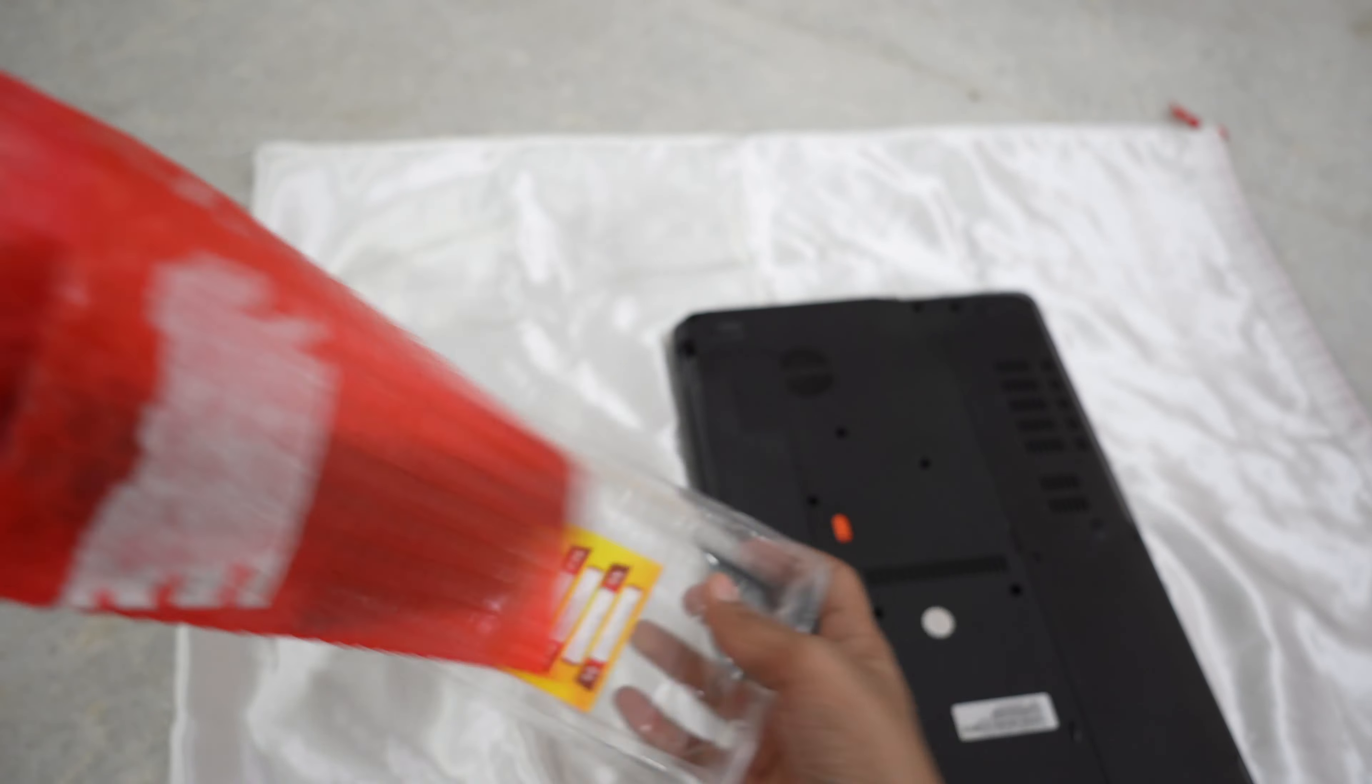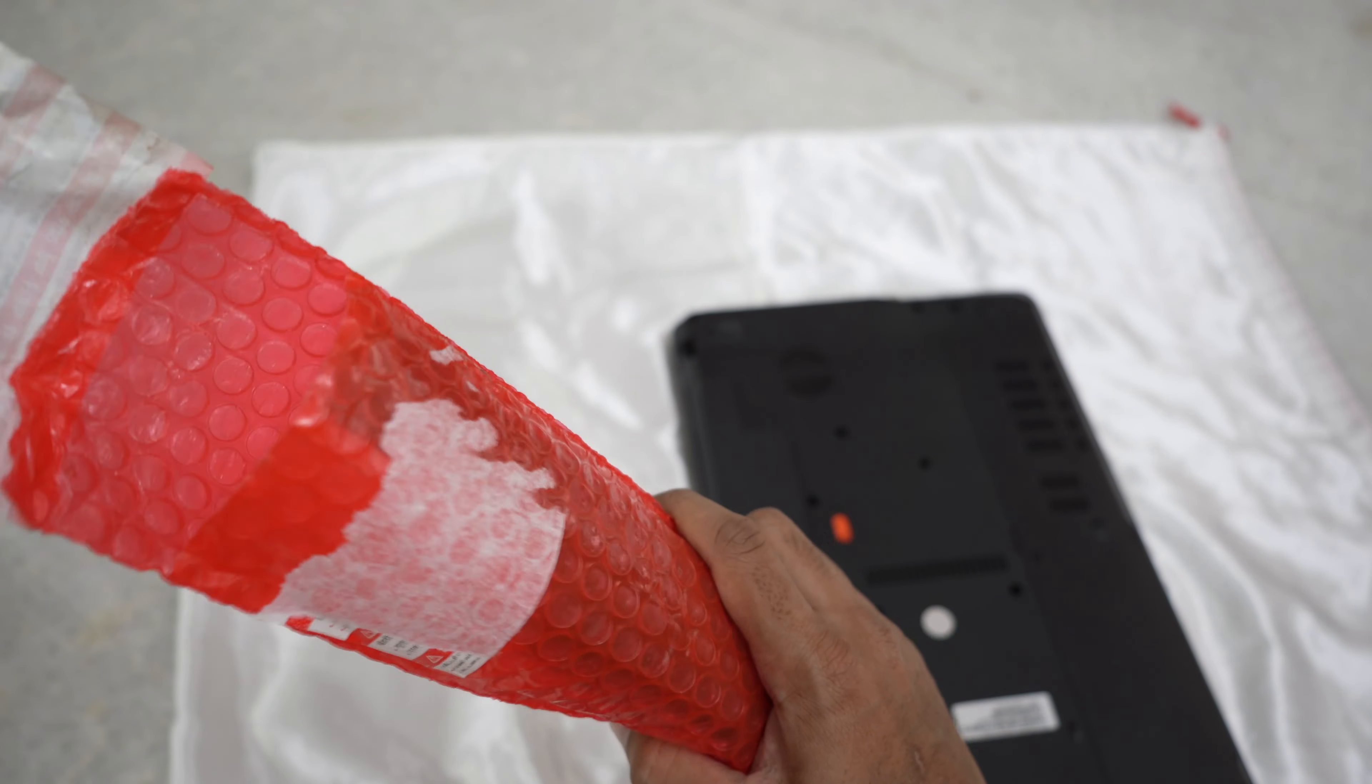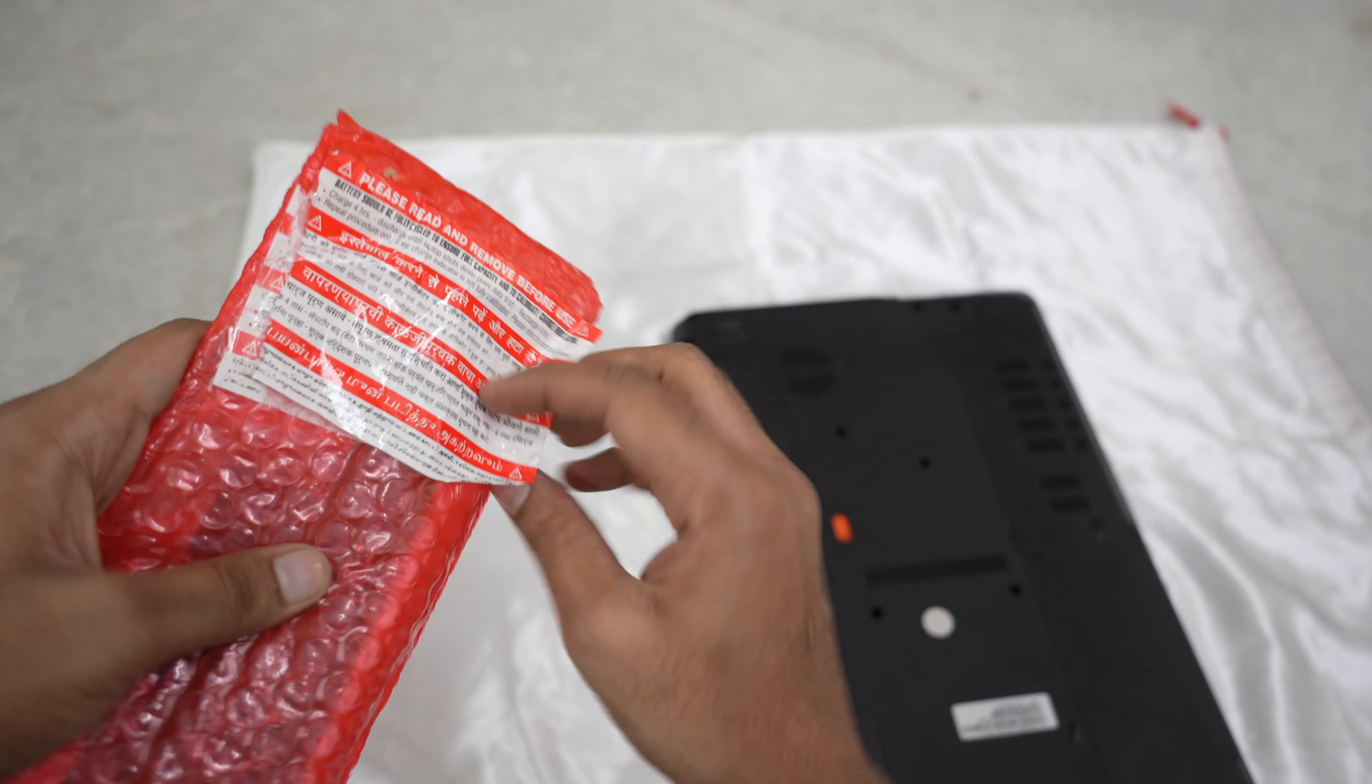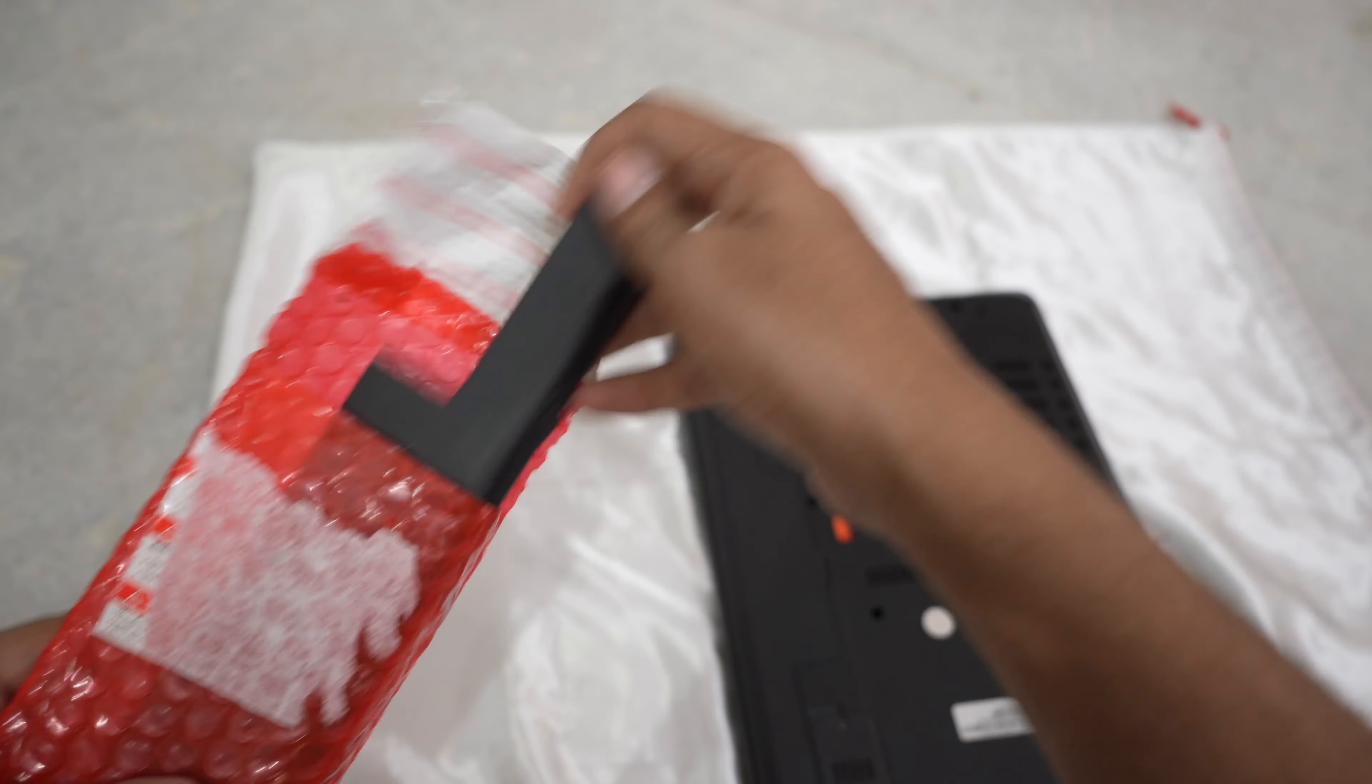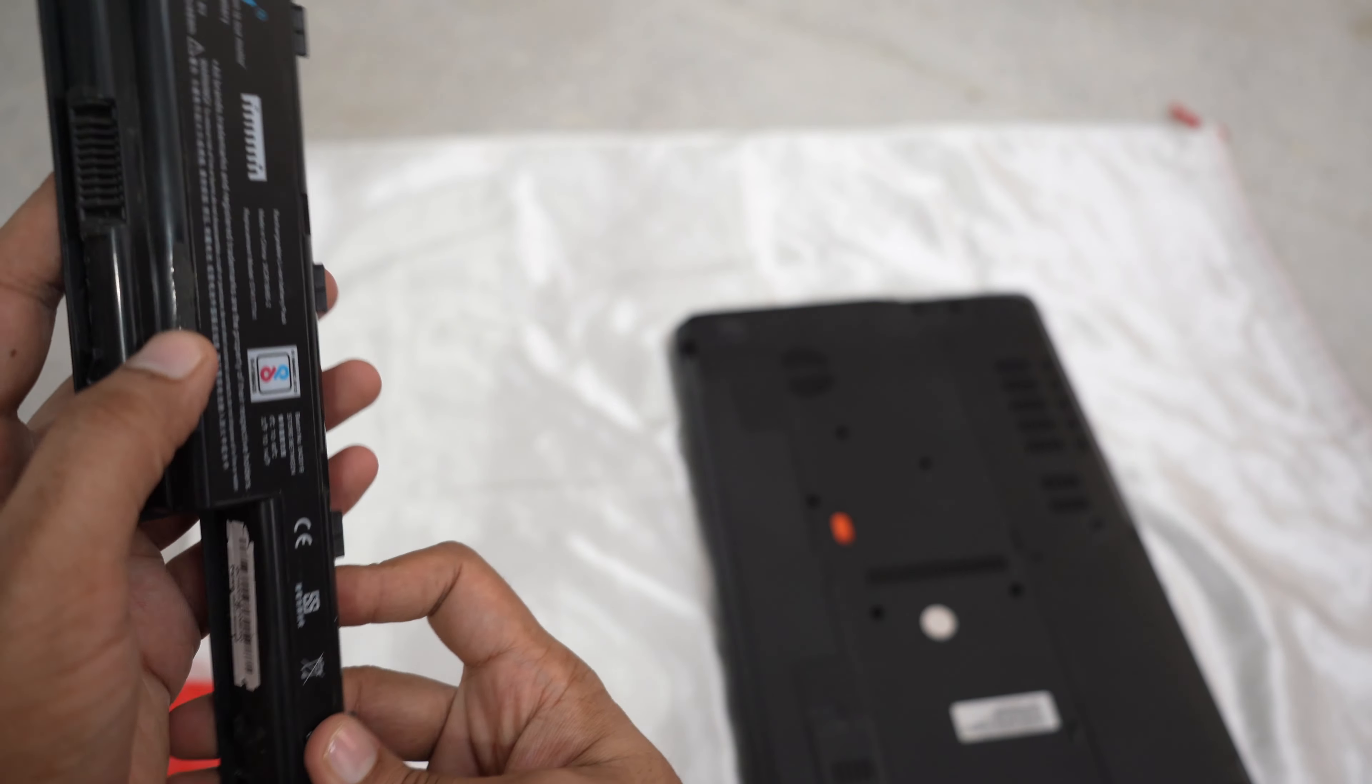Inside the box, the seal was tampered. Regardless, I thought fine, this is probably how it is. Let's still go ahead, put the battery in and see how it works.